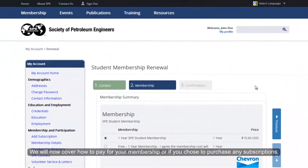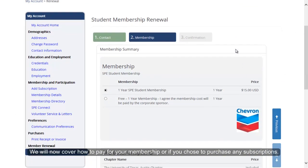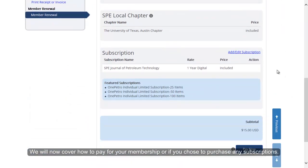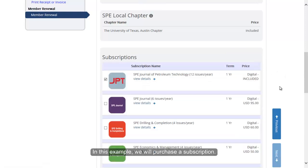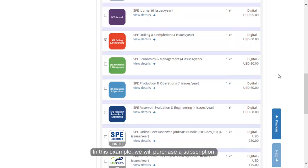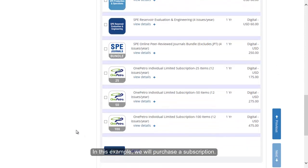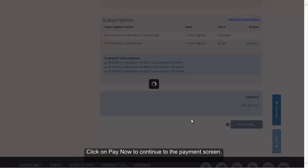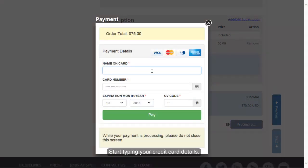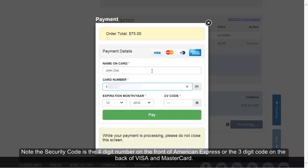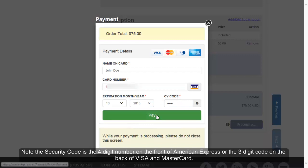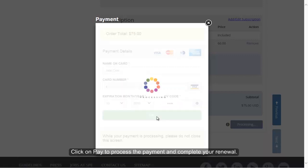We will now cover how to pay for your membership or if you chose to purchase any subscriptions. In this example, we will purchase a subscription. Click on Pay Now to continue to the payment screen. Start typing your credit card details. Note the security code is the 4-digit number on the front of American Express, or the 3-digit code on the back of Visa and MasterCard. Click on Pay to process the payment and complete your renewal.